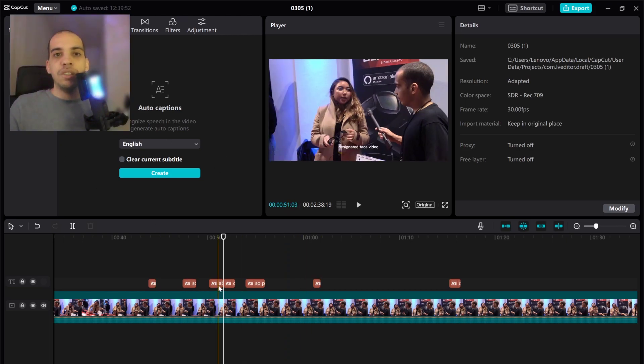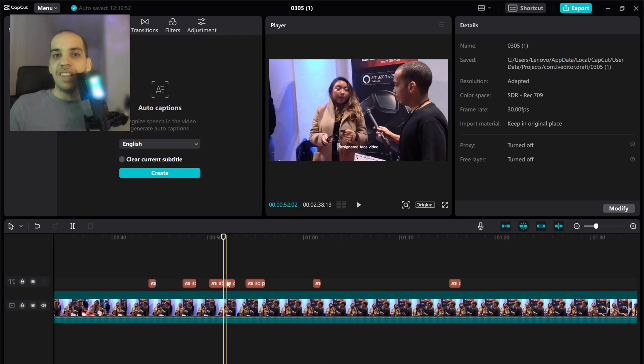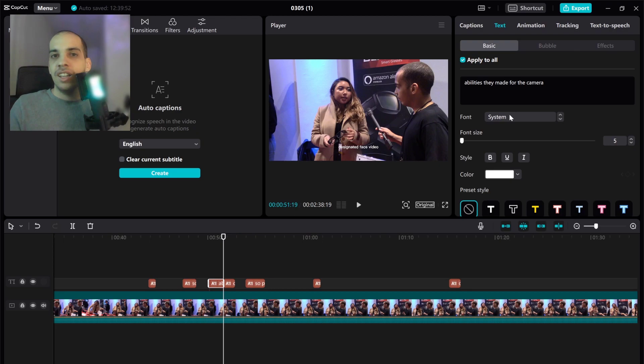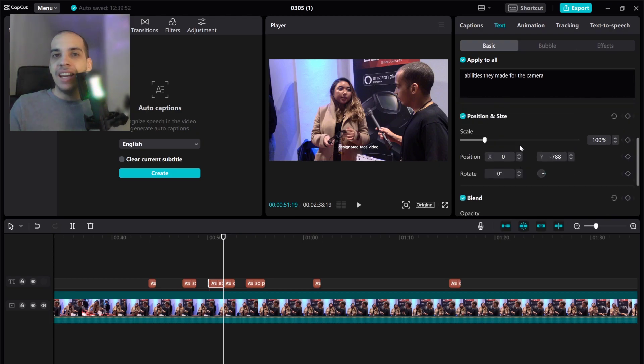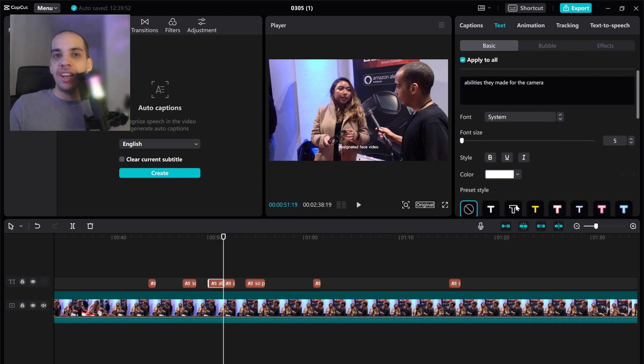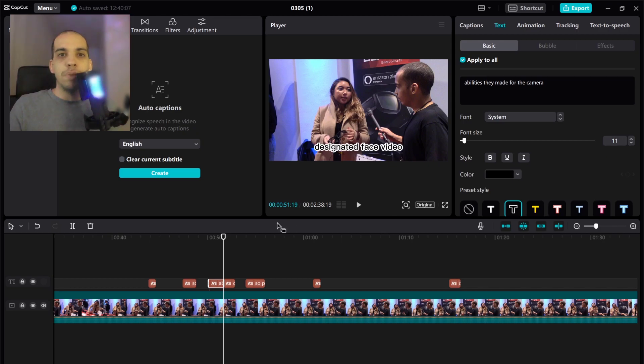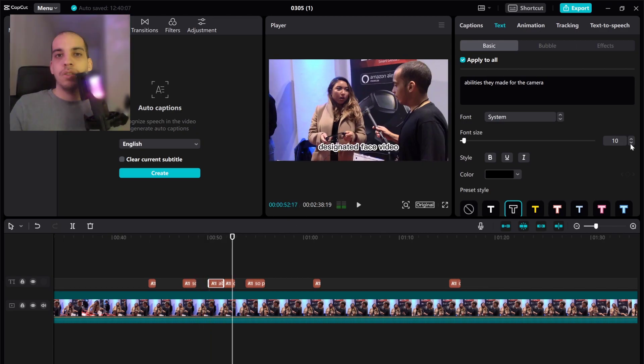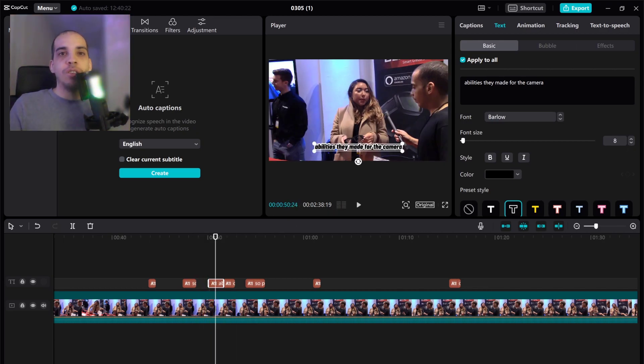And once it translated the text you can go ahead and edit it. You can change the style. You can make it bold. You can make it bigger. I recommend making it a little bigger like this. A little smaller. Okay and there you go. That is auto captions.